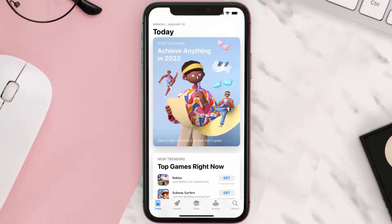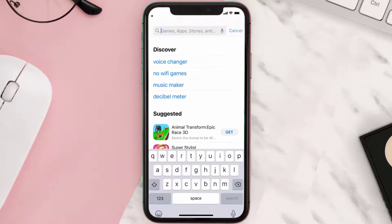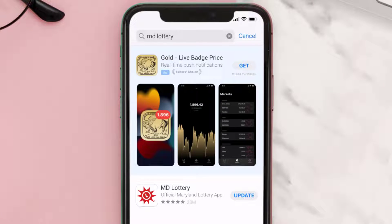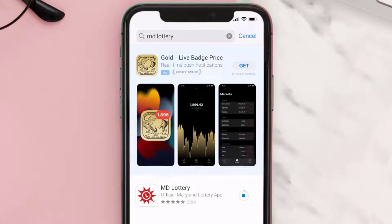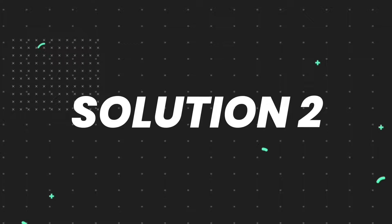Open up the App Store on your device and then tap on the search icon in the bottom right corner. Then search for the Maryland Lottery app, and if you see the update button right next to the app name, simply tap on it to make sure you're running the latest version of the app.